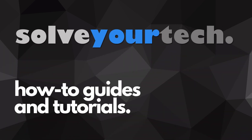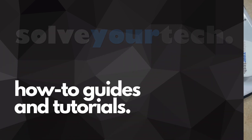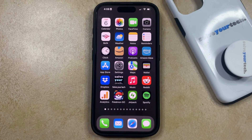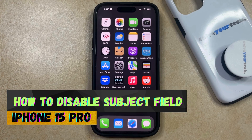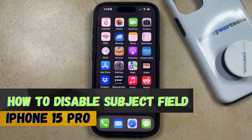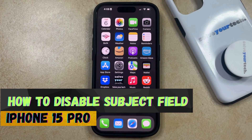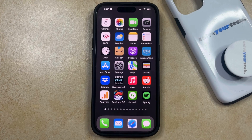SolveYourTech.com, your source for how-to guides and tutorials. Welcome to our video about how to disable the subject field on iPhone 15 Pro. If this guide helps you out, then please consider subscribing and liking this video.